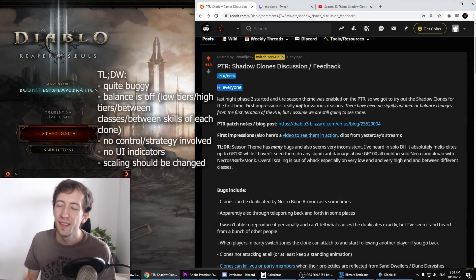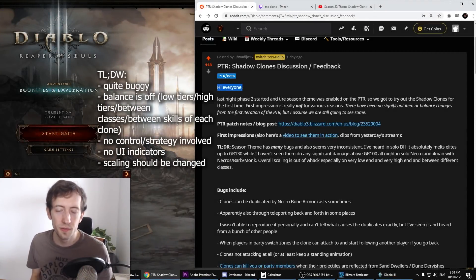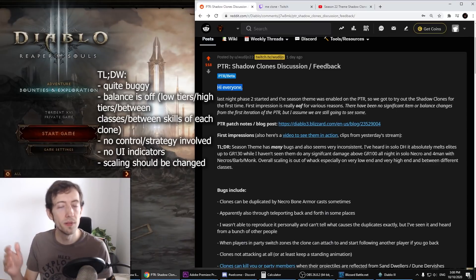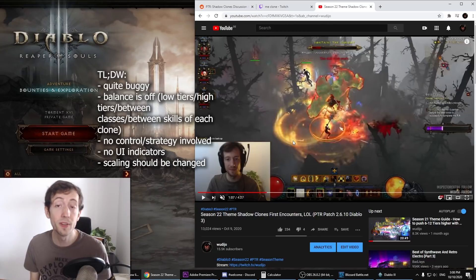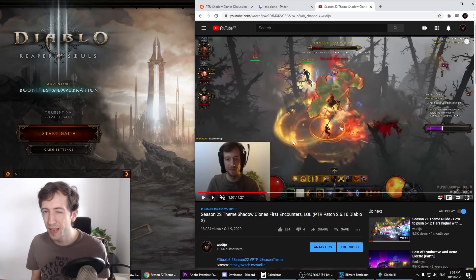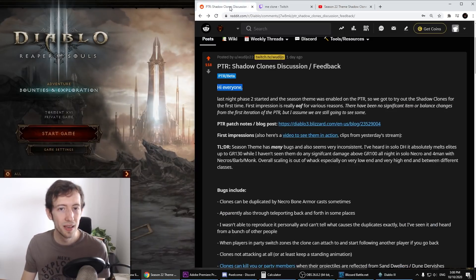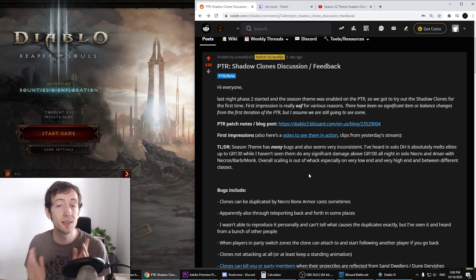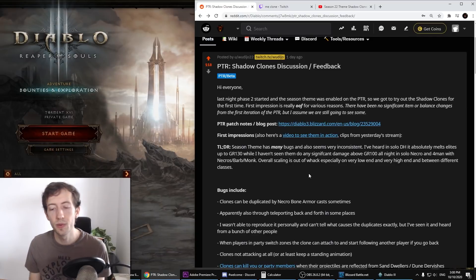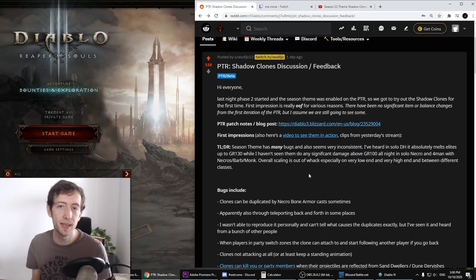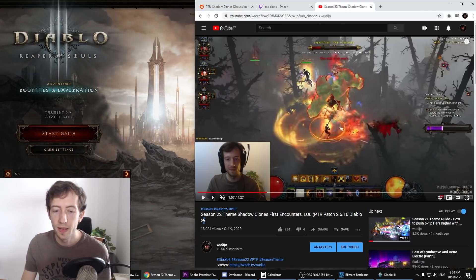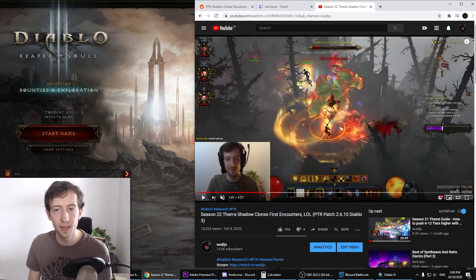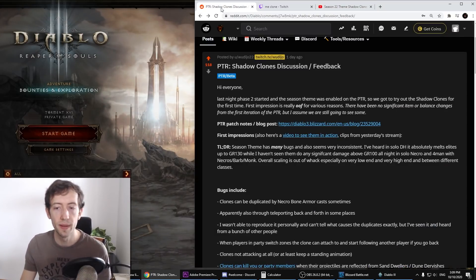Hi everyone, I'm going to talk about the Season 22 theme with the shadow clones in this video. I've already released one with some clips from the first night of trying them out, and I can tell that it's quite buggy, quite inconsistent, really weird in many ways. So I mostly want to discuss this now. I'm also going to show this a little bit at the end here to give you a better understanding.